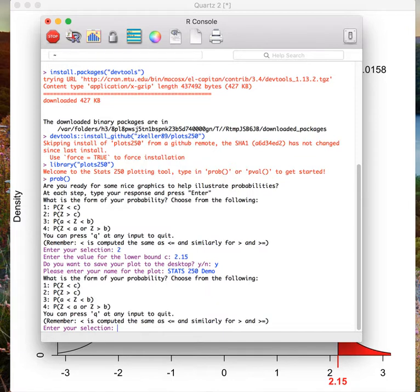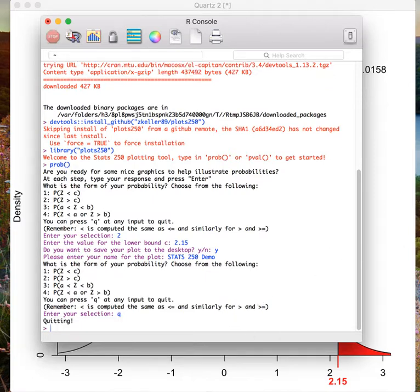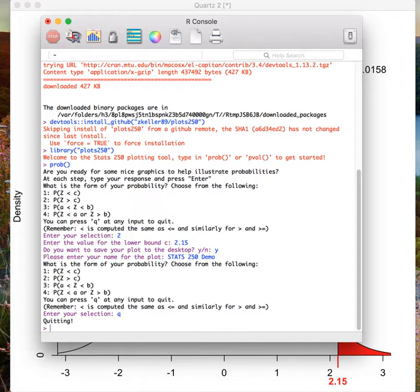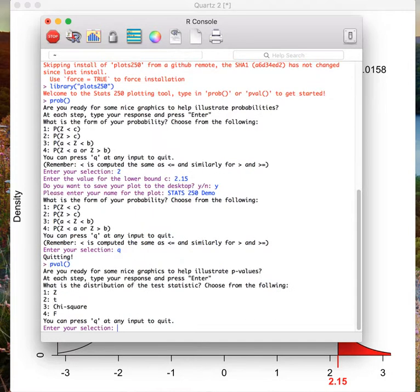Let's explore the other function available in this package. Remember to quit this function we are currently using, we need to type in Q and press enter. Now we can load the second package called p-val. This will generate a similar image, but for p-values instead of probabilities. To open this function we type in p-val, open parentheses, close parentheses, and press enter.